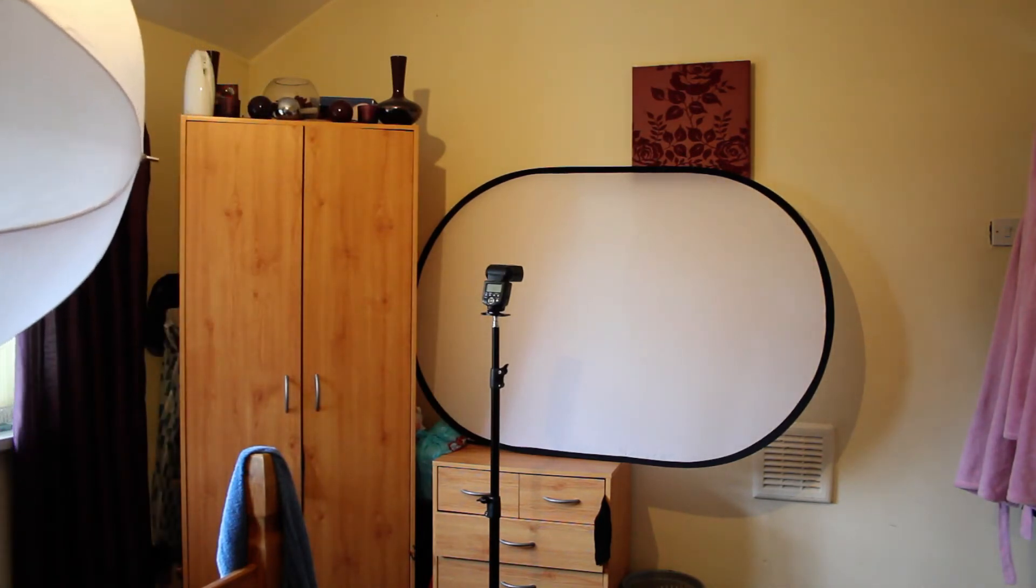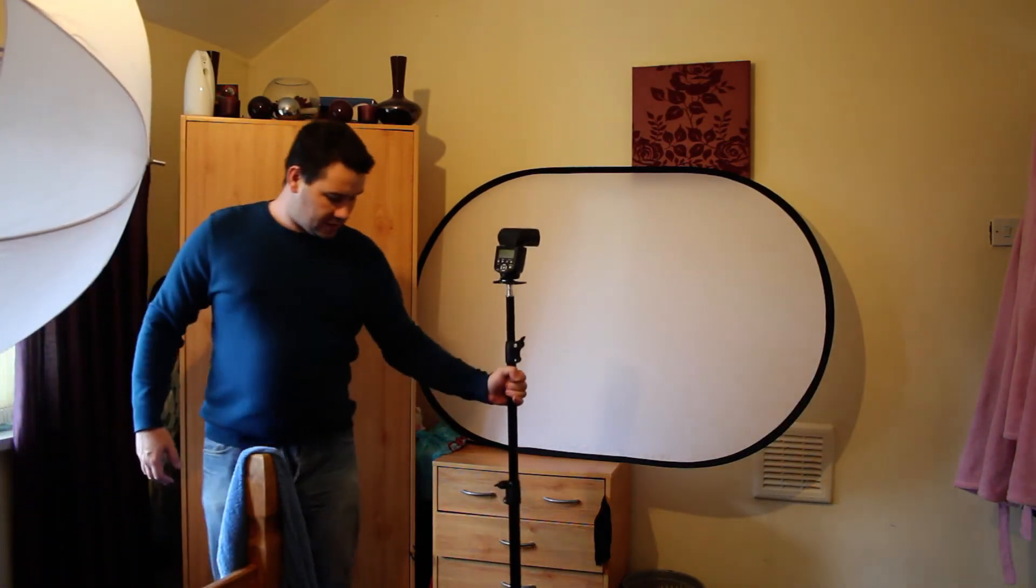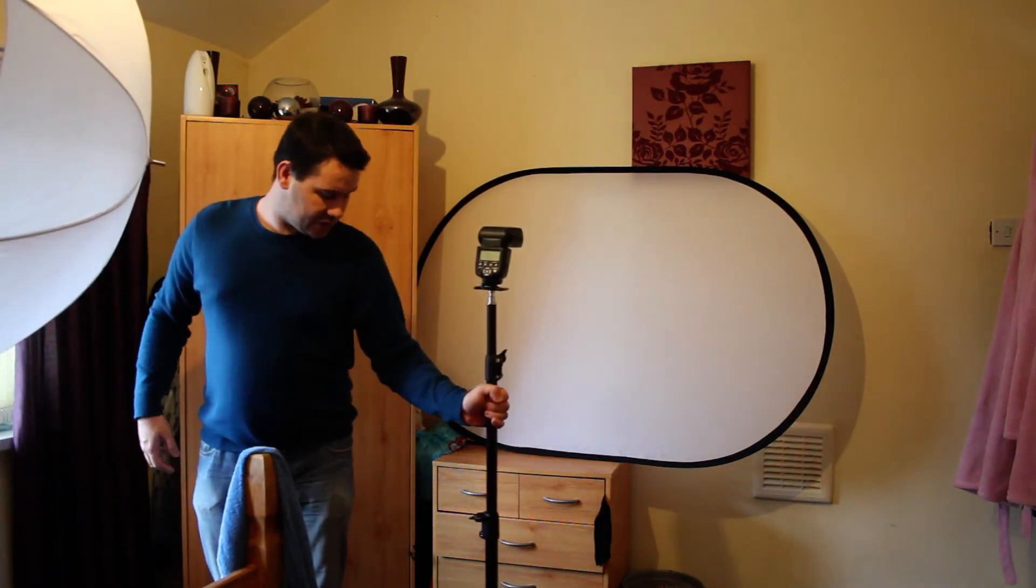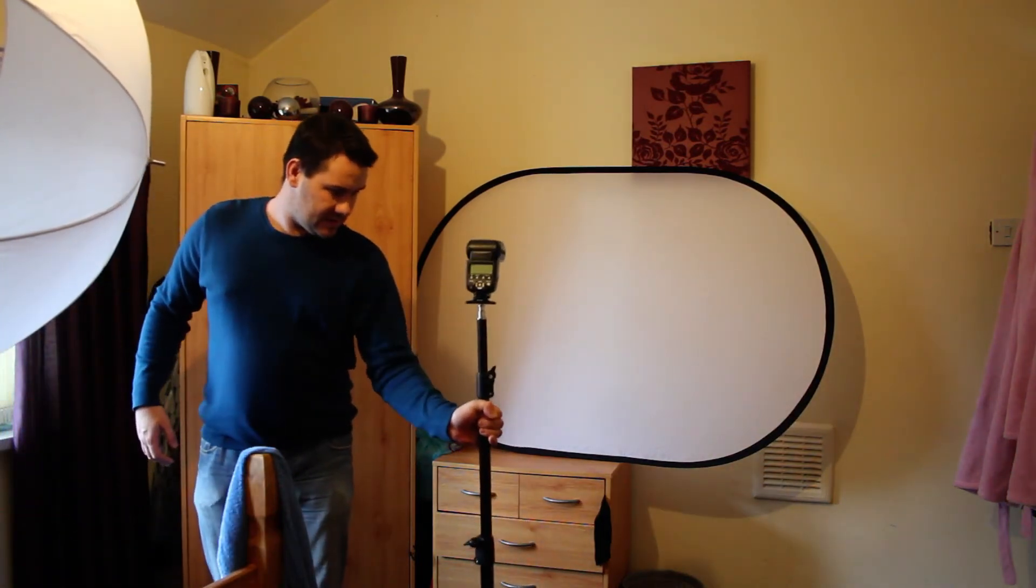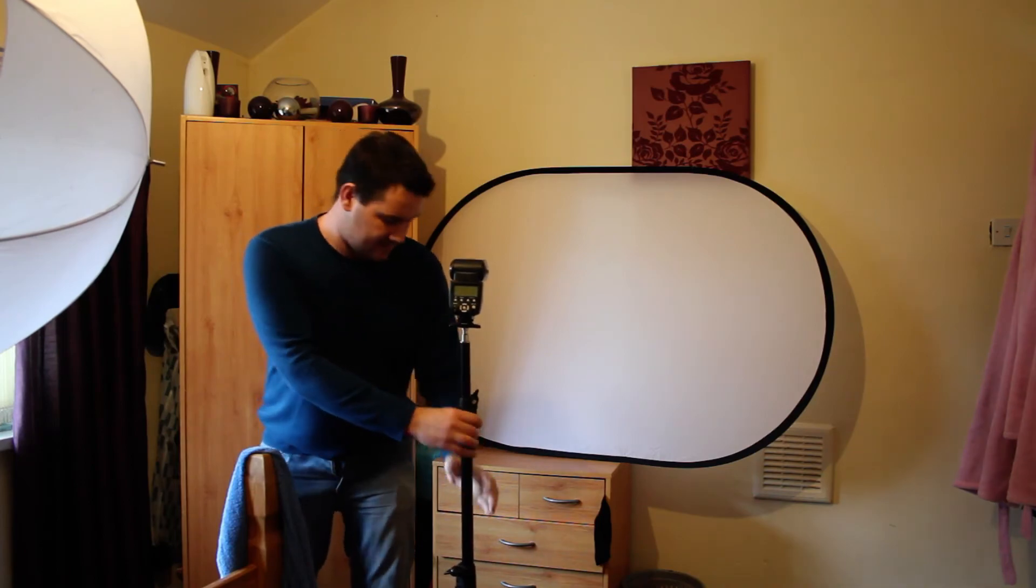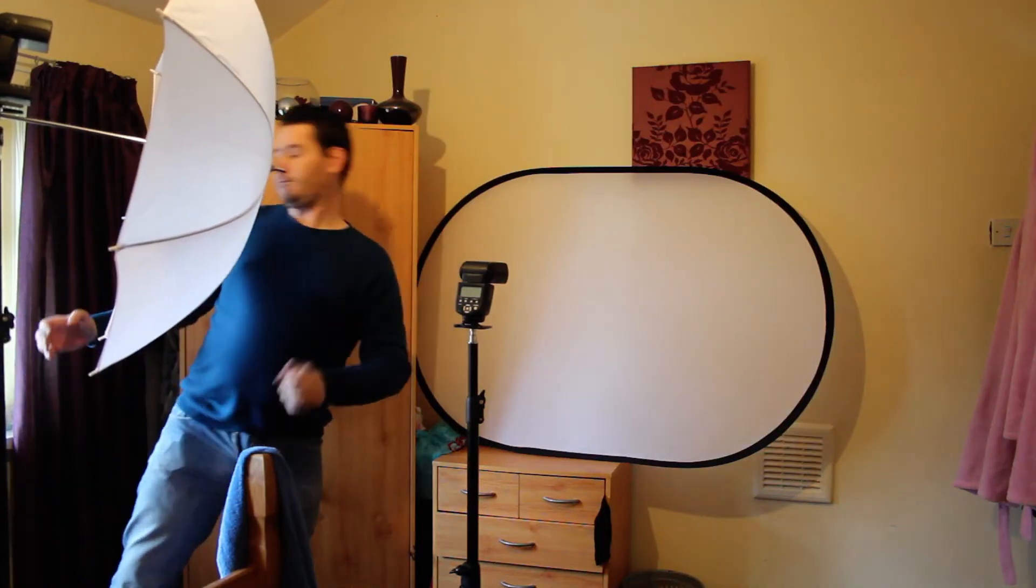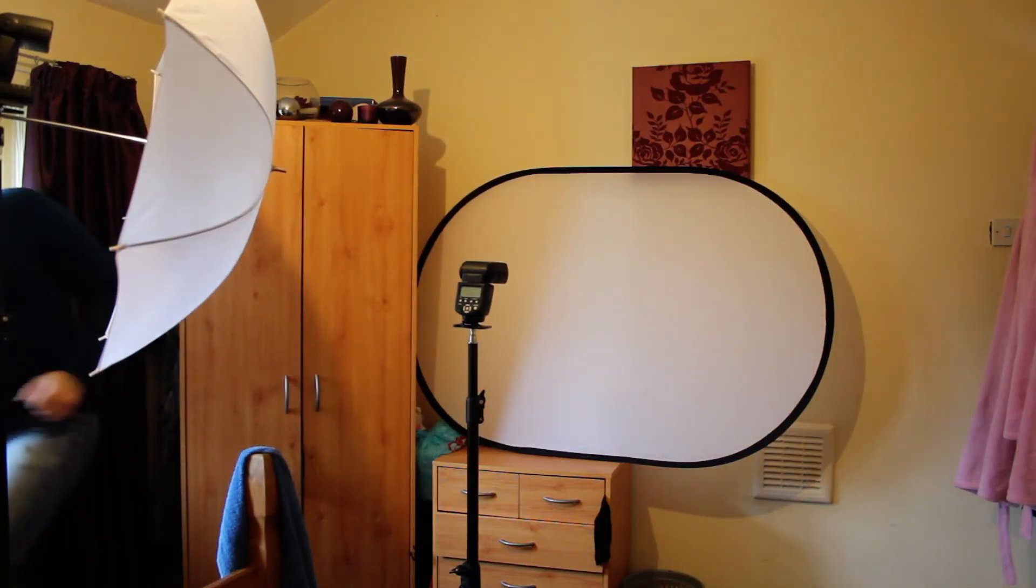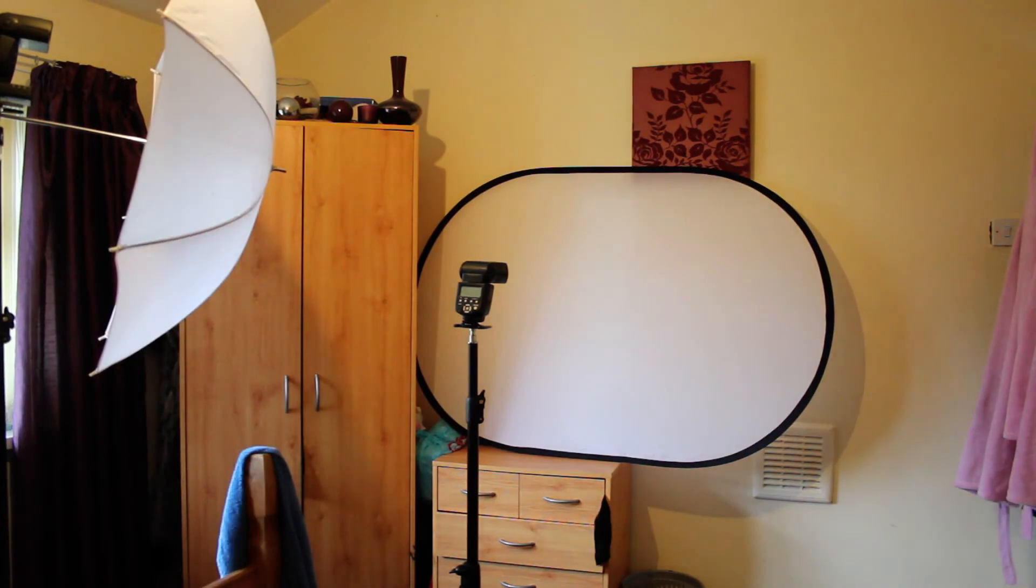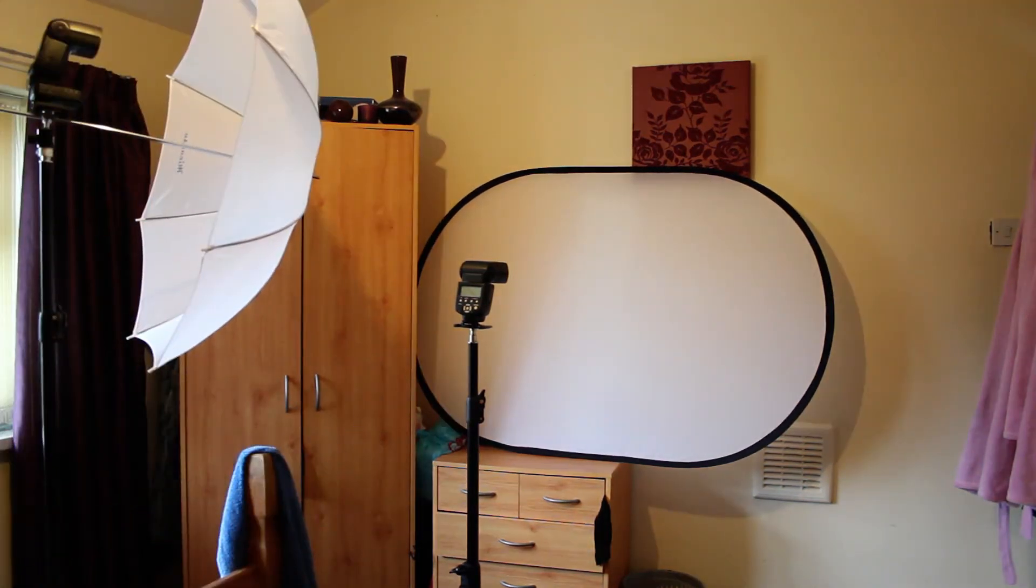You can either shoot at a shallower depth of field - something like f/2.8 should be fine - and get nice and close up to your subject so the background will be out of focus.